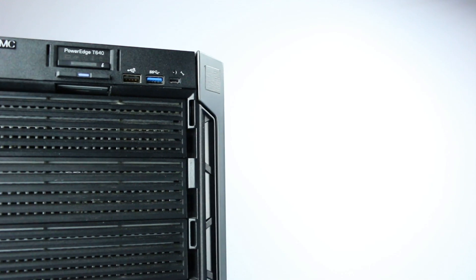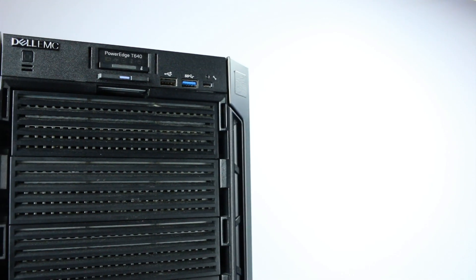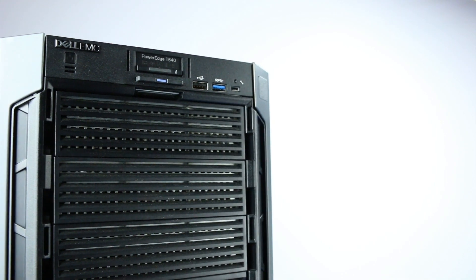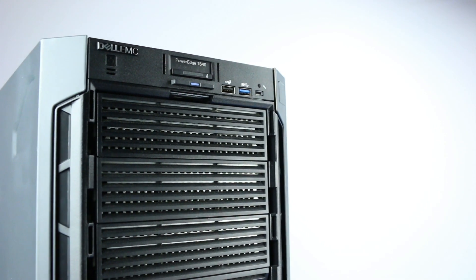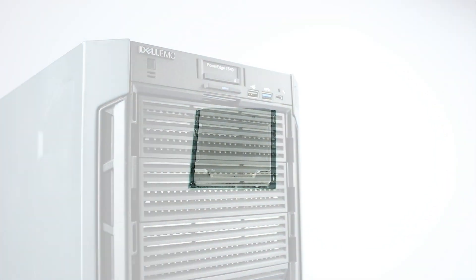This server can be used in a tower orientation, or it can be converted to use as a 5U rack mount system.